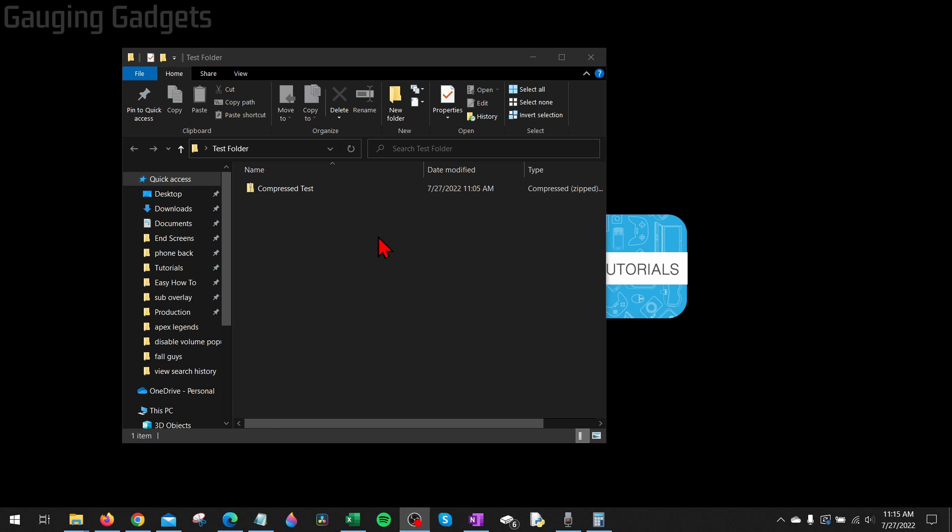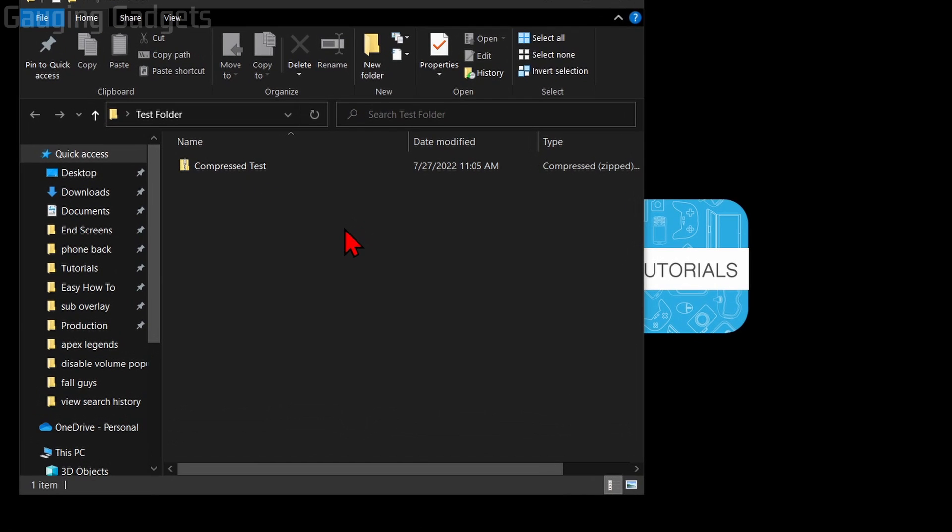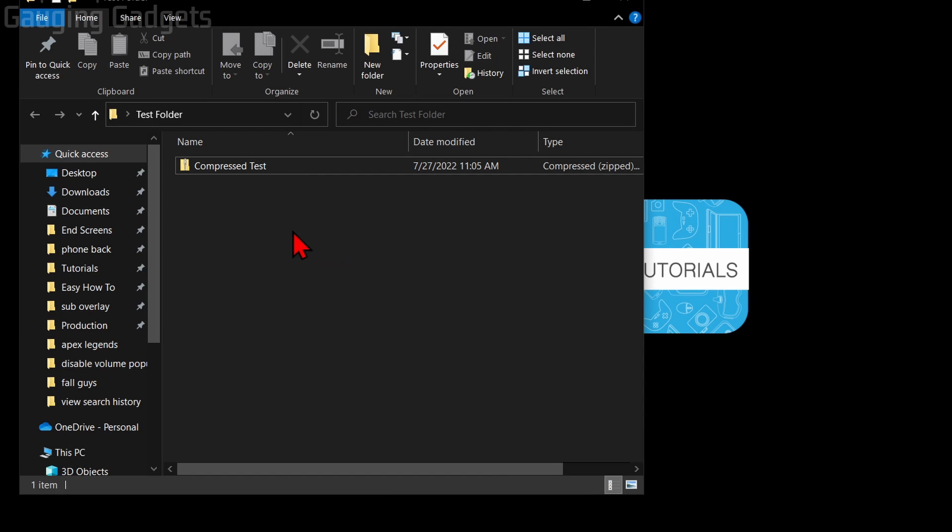So if someone sent you a zip file or you downloaded it, in this tutorial I'll show you how to open it up and get the files out of that zip file. To open a zip file, we actually have two different options.